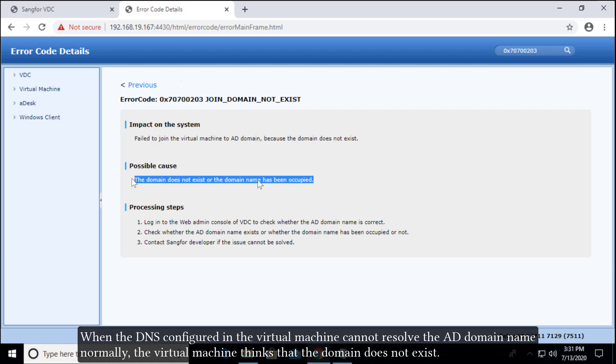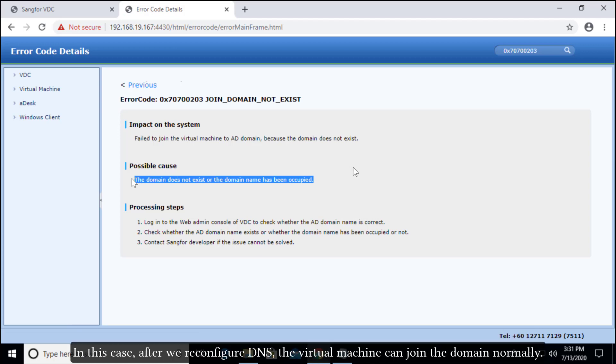When the DNS configured in the virtual machine cannot resolve the AD domain name normally, the virtual machine thinks that the domain does not exist. In this case, after we reconfigure DNS, the virtual machine can join the domain normally.